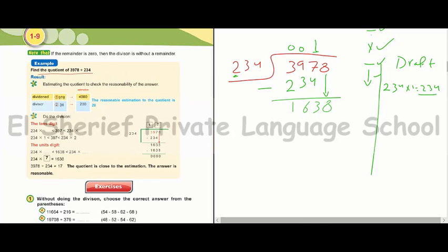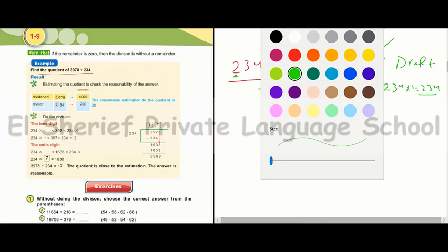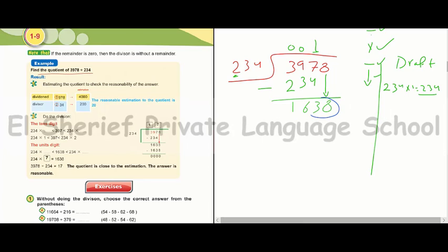1638 divided by 234. Again we cover the first two digits with the first two digits: 16 divided by 2 equals 8. So we search 234 times 8. Calculating: 4 times 8 equals 32, write 2 carry 3; 3 times 8 equals 24 plus 3 equals 27, write 7 carry 2; 2 times 8 equals 16 plus 2 equals 18. So 234 times 8 equals 1872. But 1872 is more than 1638, so we decrease 8 by 1.